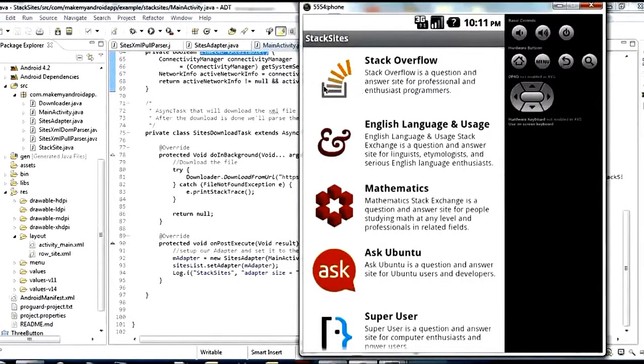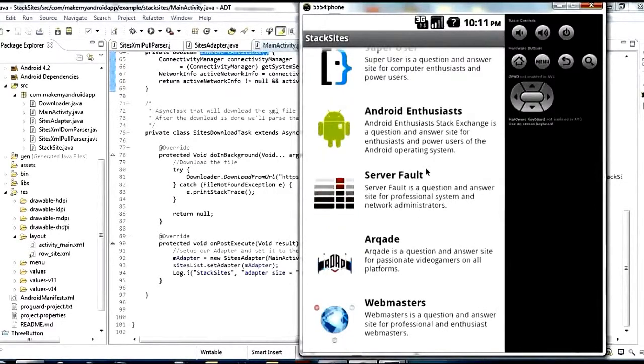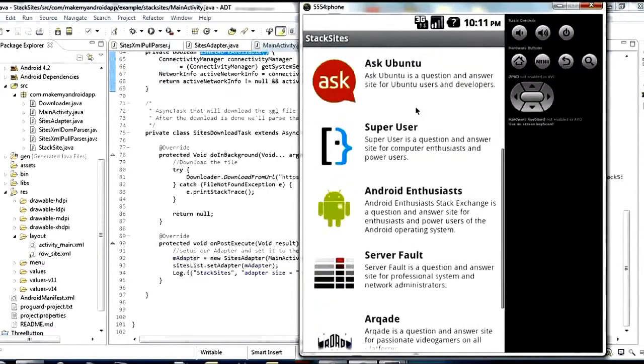That's one of the big benefits of using the Universal Image Loader library — it handles that caching for you. Once you pull them down once, it will keep a hold of them for a while, and the next time you want to show them it'll just show them from that local copy and it won't take as long as the first time.